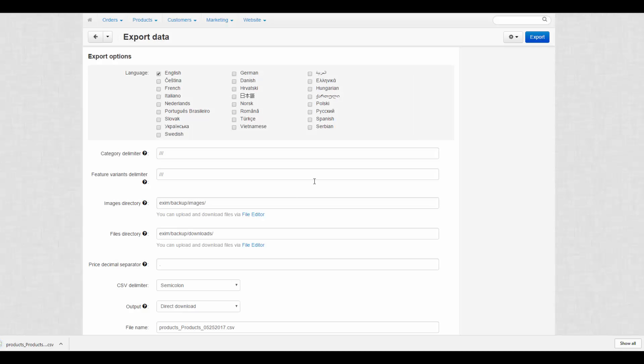Also, it will appear at the Exported Files page, so you can download your files there anytime.